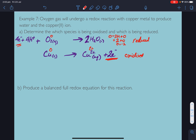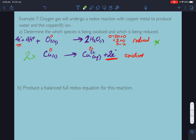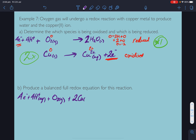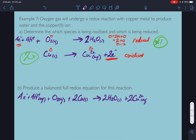We've got our two halves. Multiply the copper half-equation by 2 to give 4 electrons, since the oxygen half-equation is consuming 4 electrons. Writing the left-hand side: 4 electrons plus 4 H⁺ plus O₂ gas plus 2 copper solids goes to 2 waters plus 2 copper 2+ plus 4 electrons. Cancel the electrons.